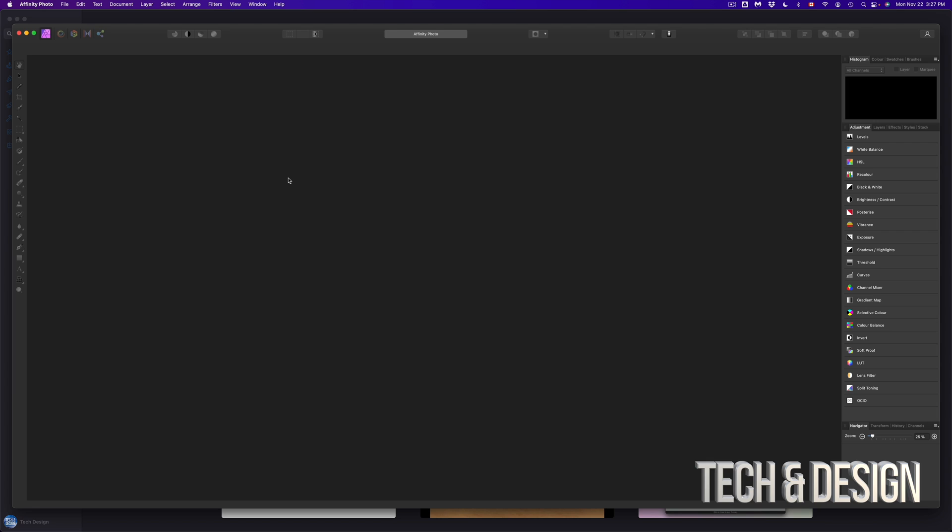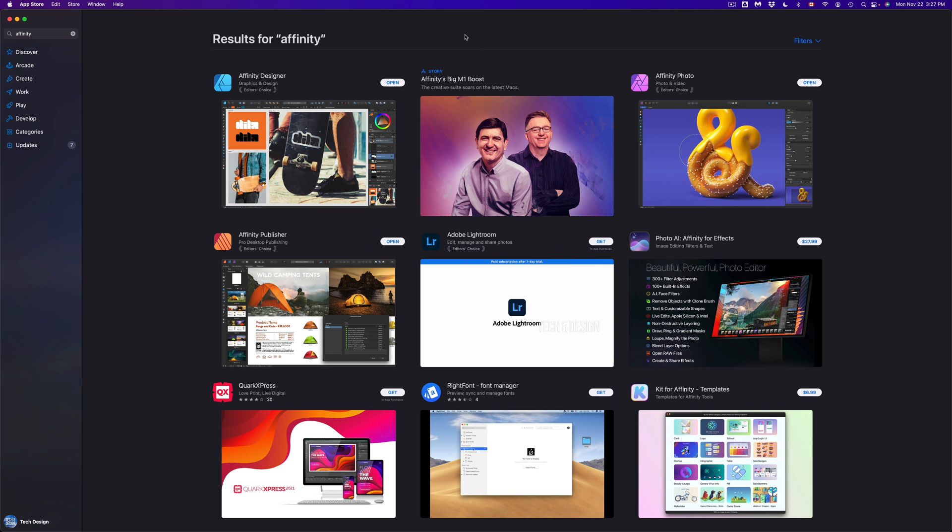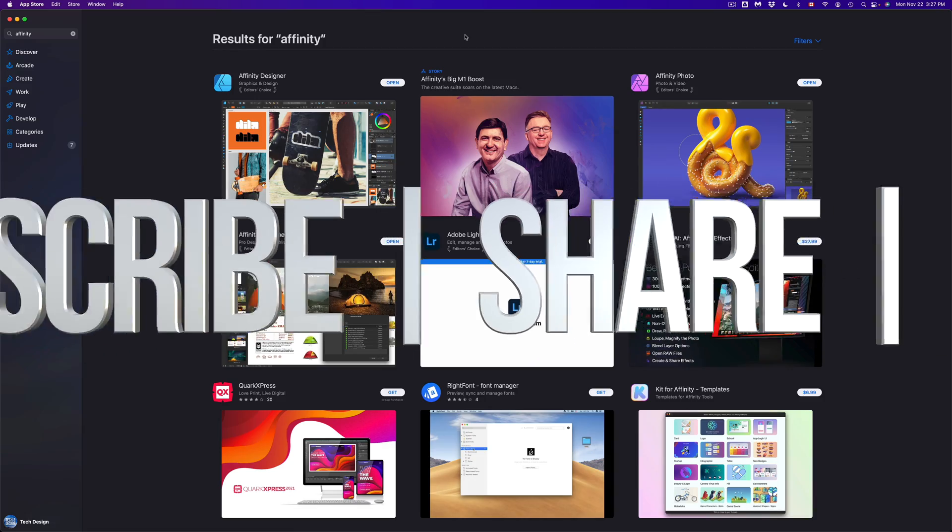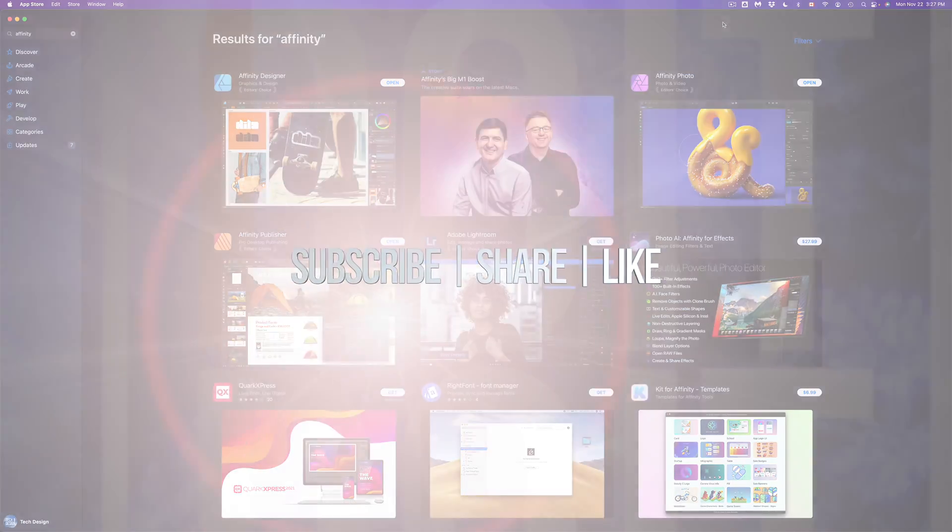Anyways, that would be it for this video. If you guys have any comments or questions, you can write down here in the comments area. Don't forget to subscribe and rate. Thank you.